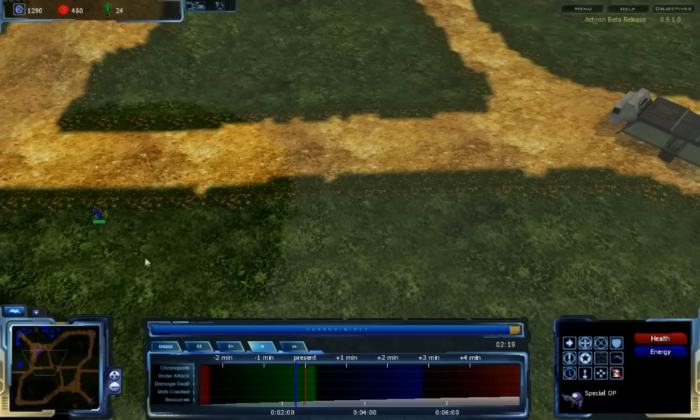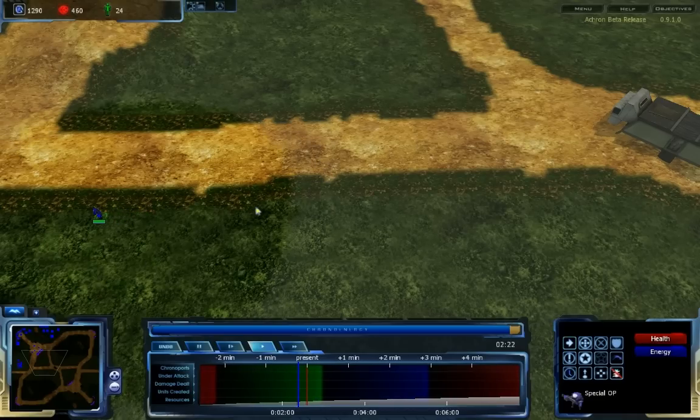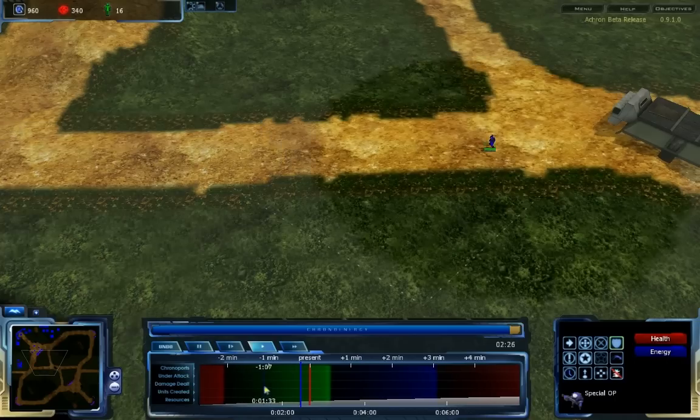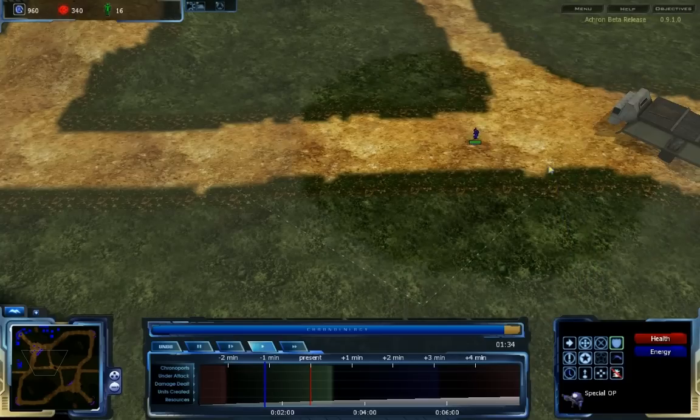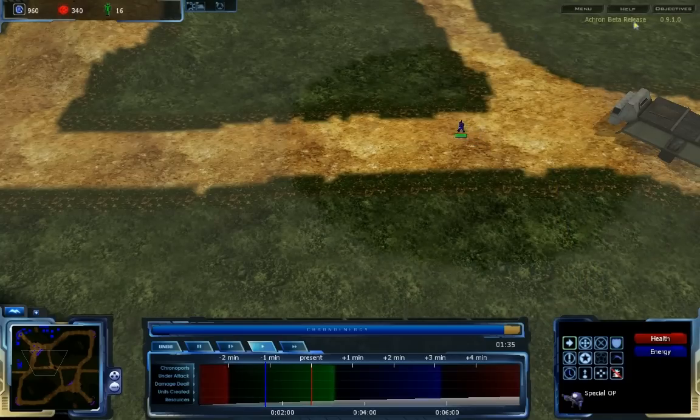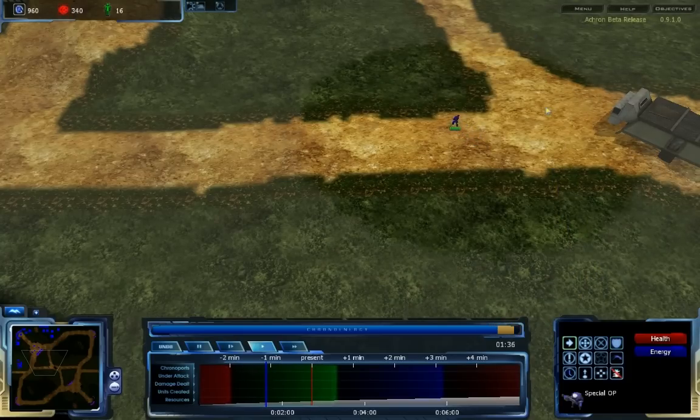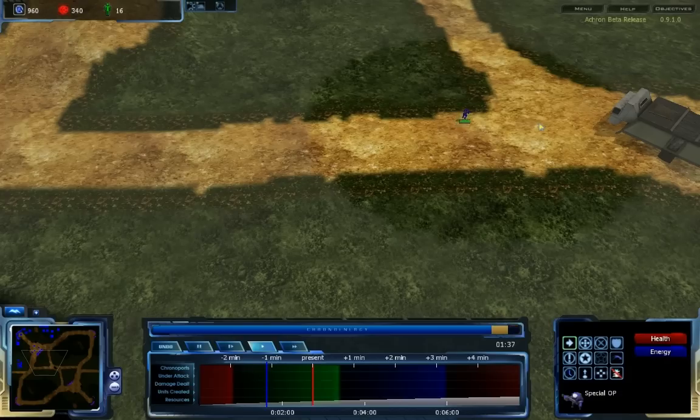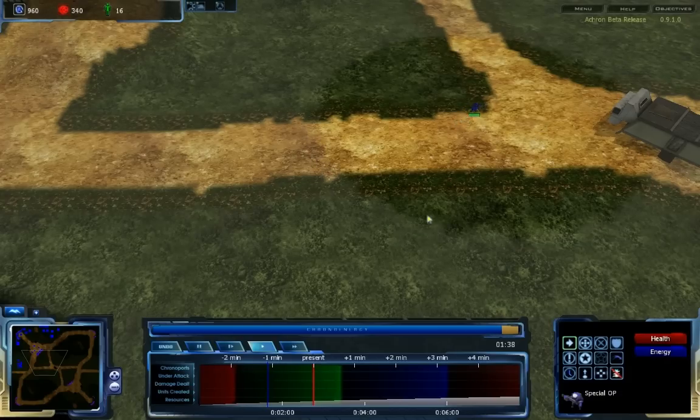It is important to note that any orders issued will only be propagated by players or natural time waves witnessing them. For example, if I go back one minute and tell my unit to move to the original destination and undo their previous orders, this order is now tied to this time.